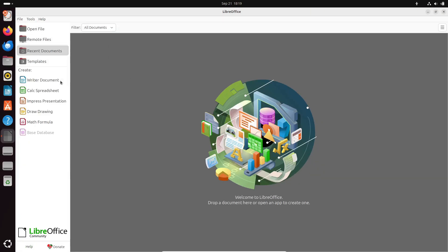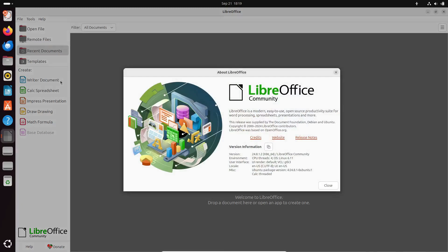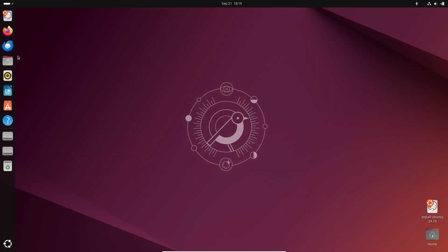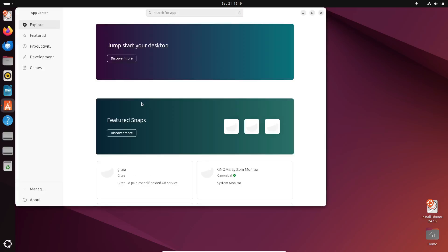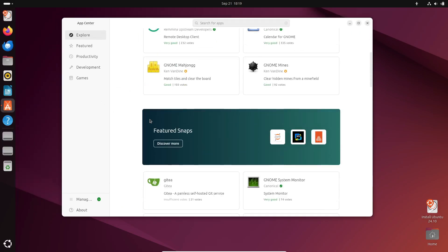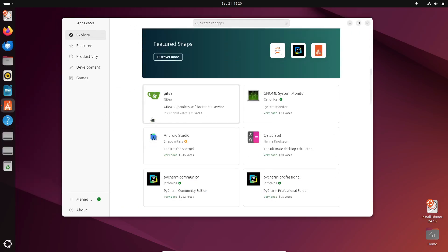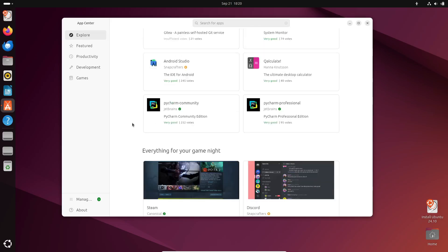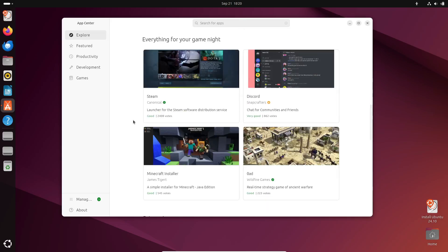If you're curious and want to test out Ubuntu 24.10 for yourself, the beta images are available for download right now from the official website. However, keep in mind that this is a pre-release version, so it's not recommended for use in production environments. It's great for testing and giving feedback, but you might want to wait for the final release if you're looking for a rock-solid system.